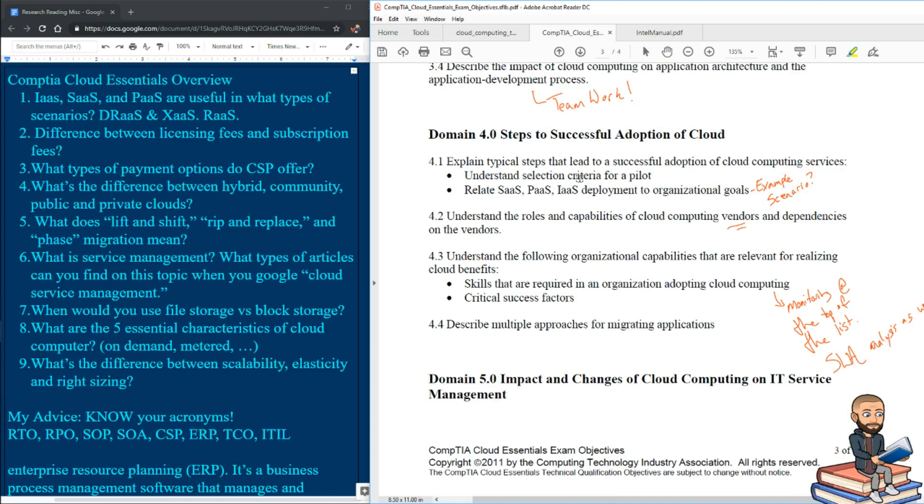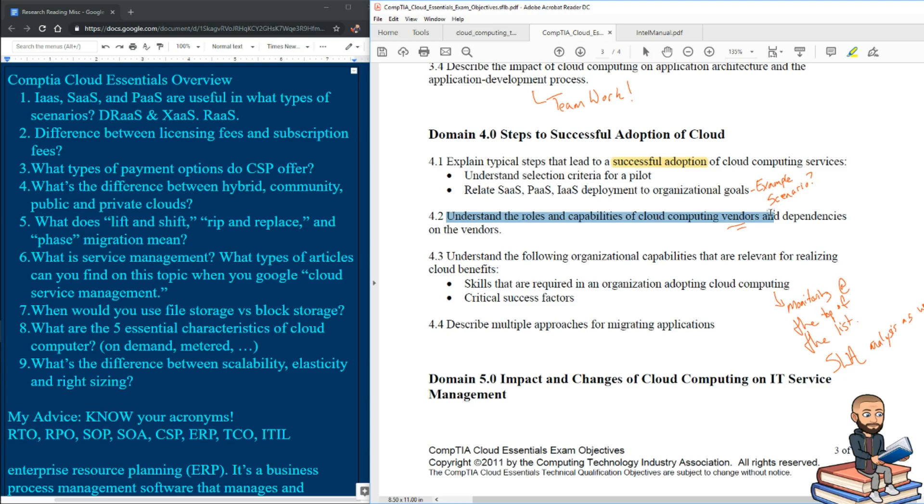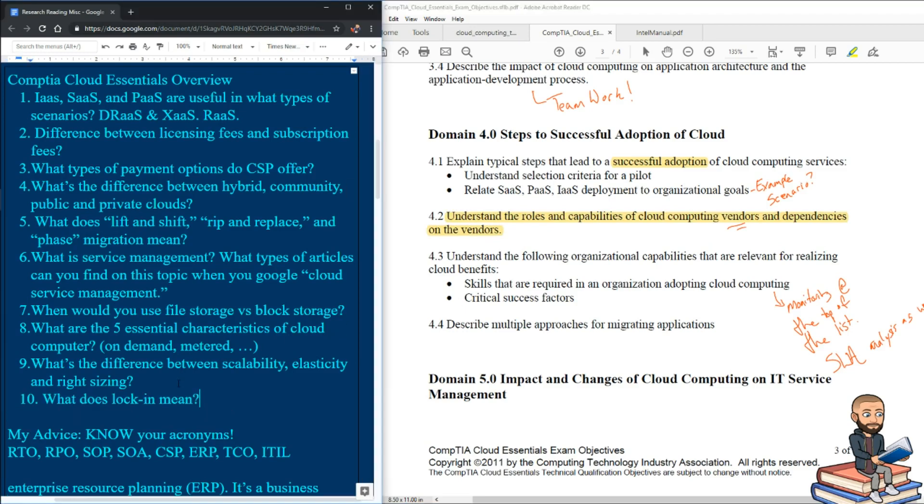I wish CompTIA provided a solid example here so we could better get ready with these steps to successful adoption of cloud computing services. But it's easy enough to understand the roles and capabilities that vendors can provide. And if you ever become completely dependent on a vendor, that whole concept is called lock in. So there's some more vocabulary for you to remember. So what does lock in mean?